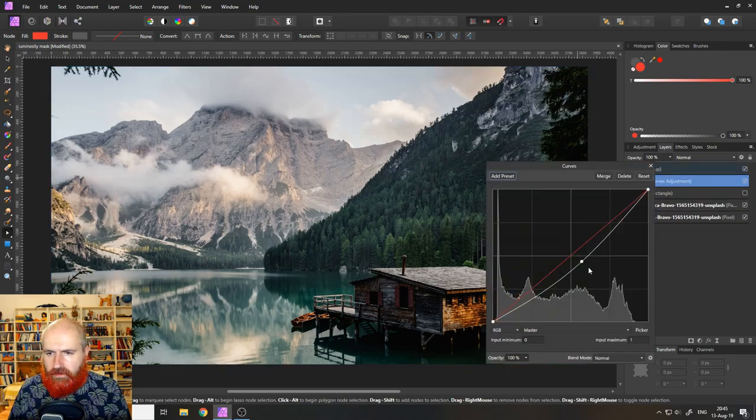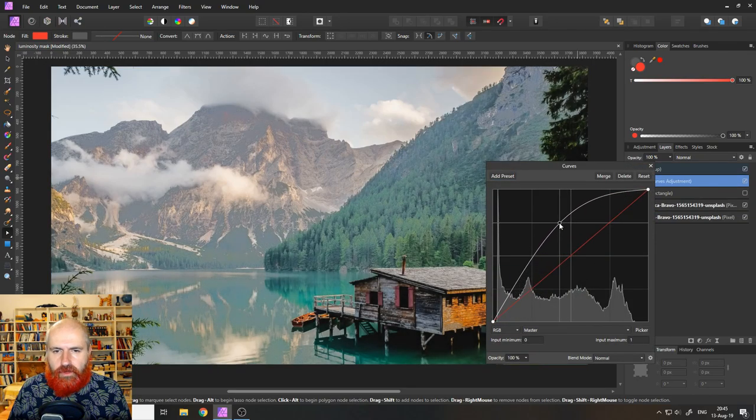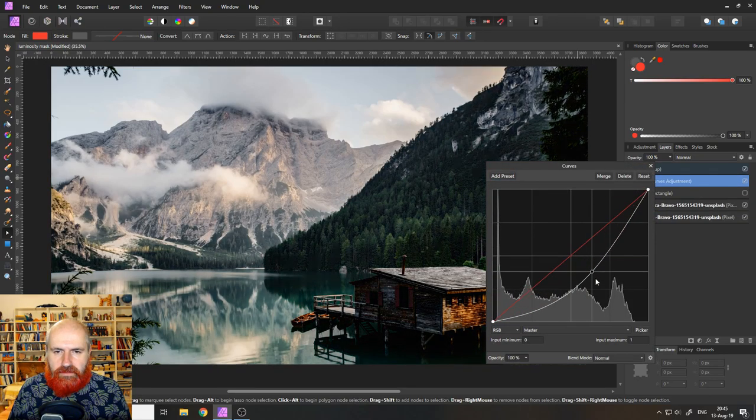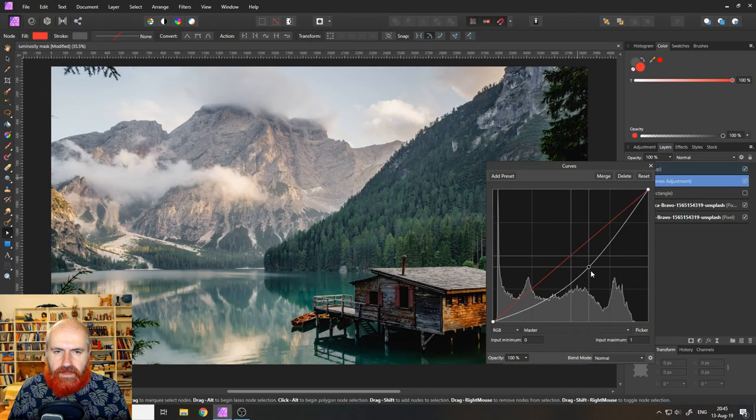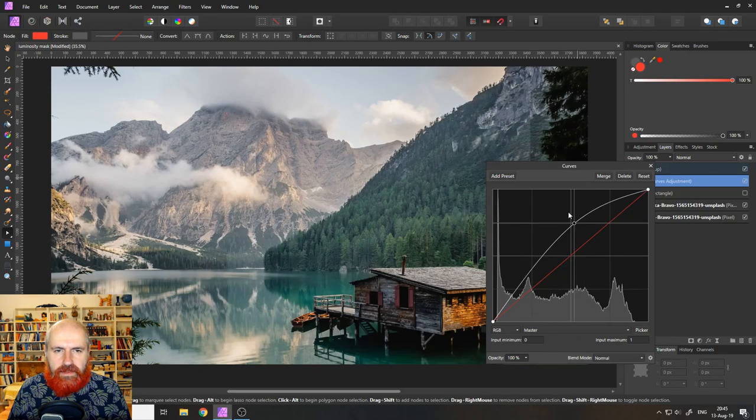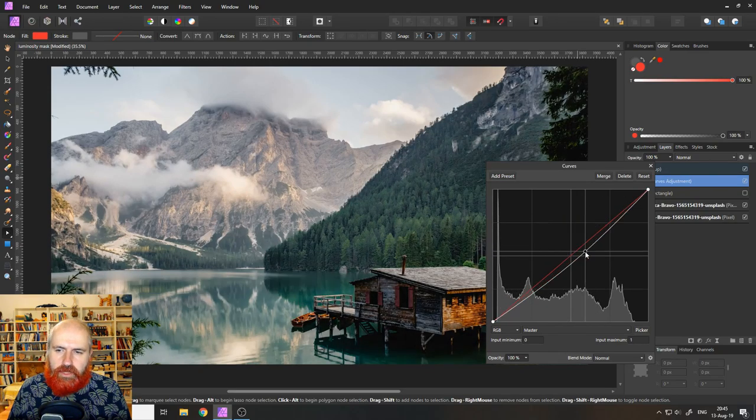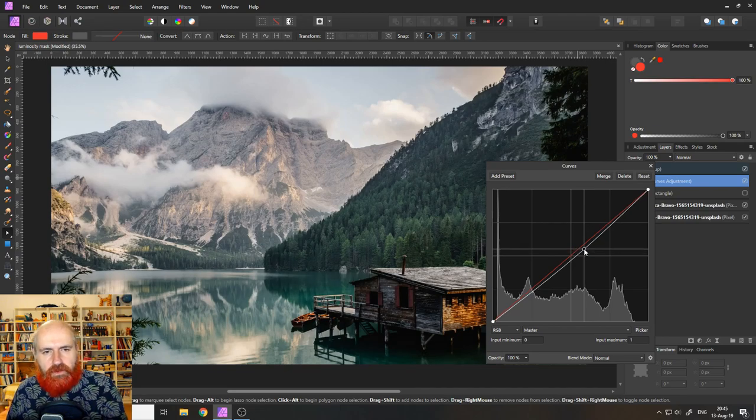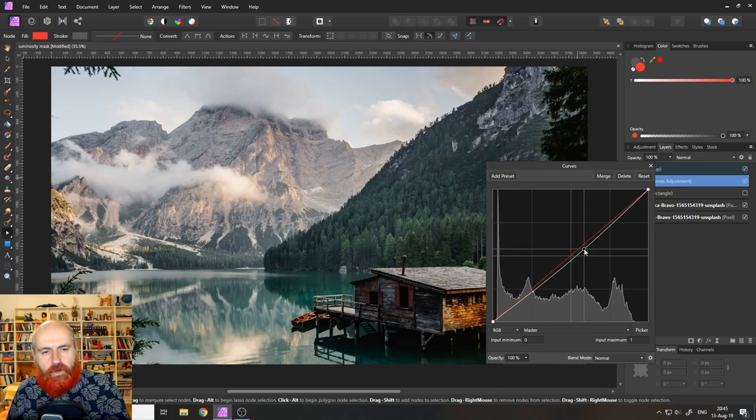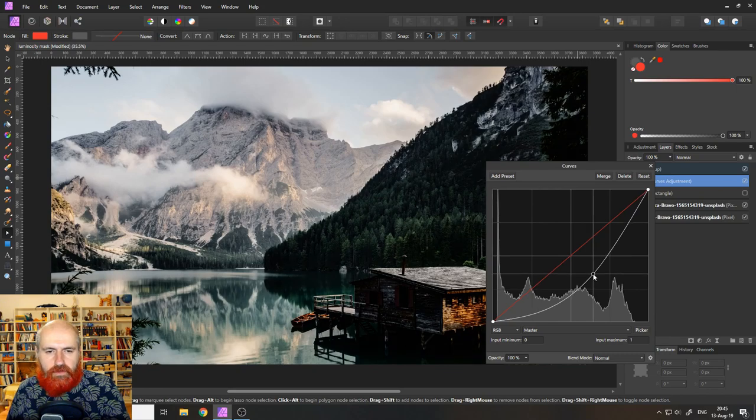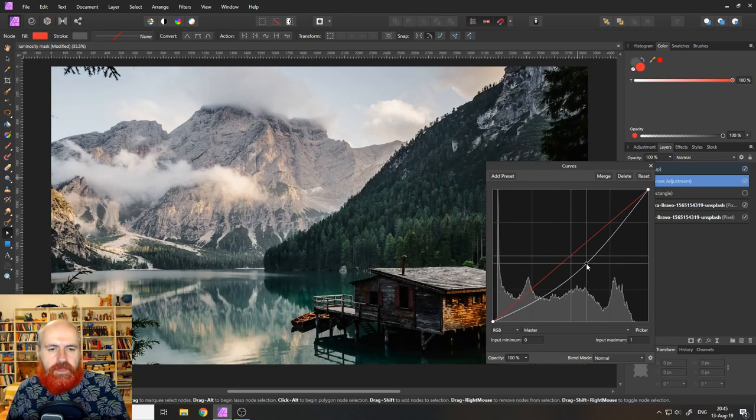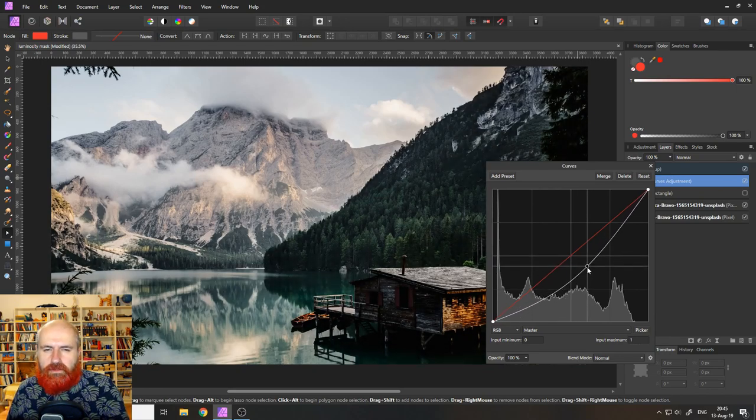And now when I move my curve around, you can see that this only affects the selection we have done before. We could now say, for example, we only want to have the darker areas on in the background, like on the mountain darker, but not so much in the foreground.